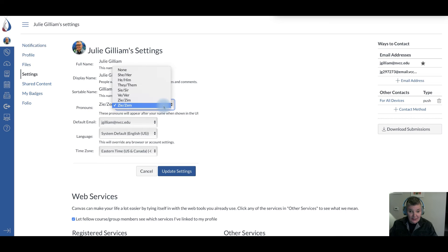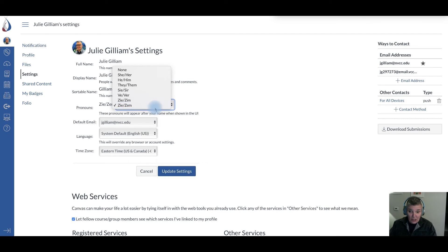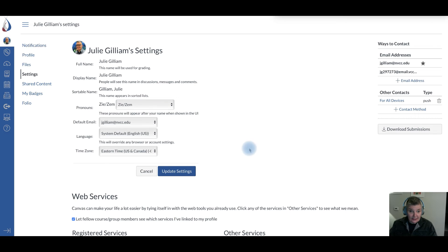...if you go in here and you pick whatever gender that you are—mine is ze and zem—but you pick whichever gender that you are, you hit update settings.